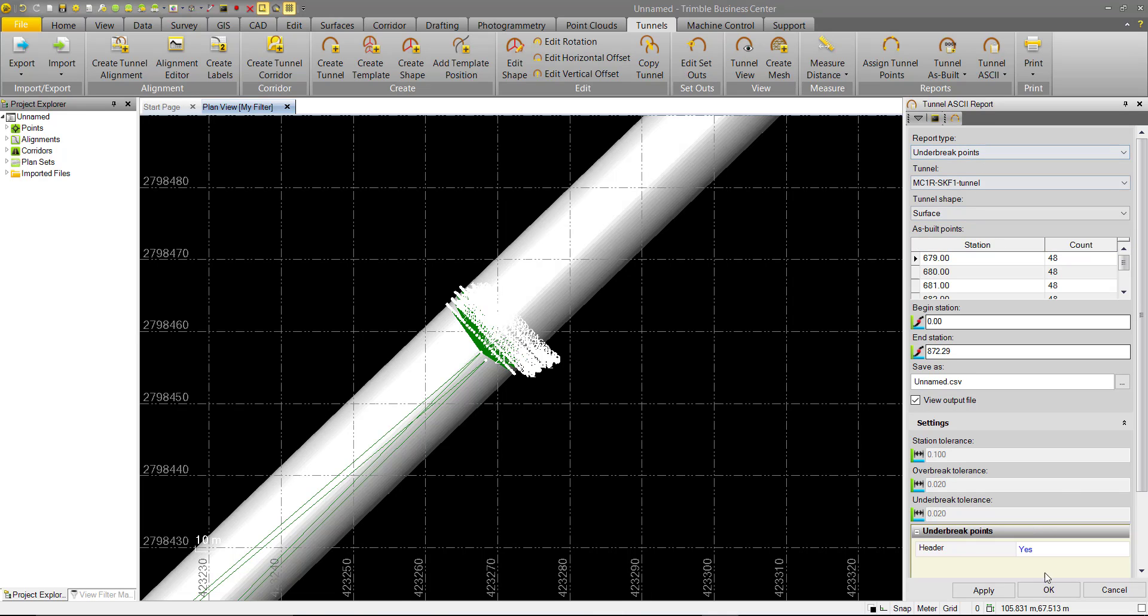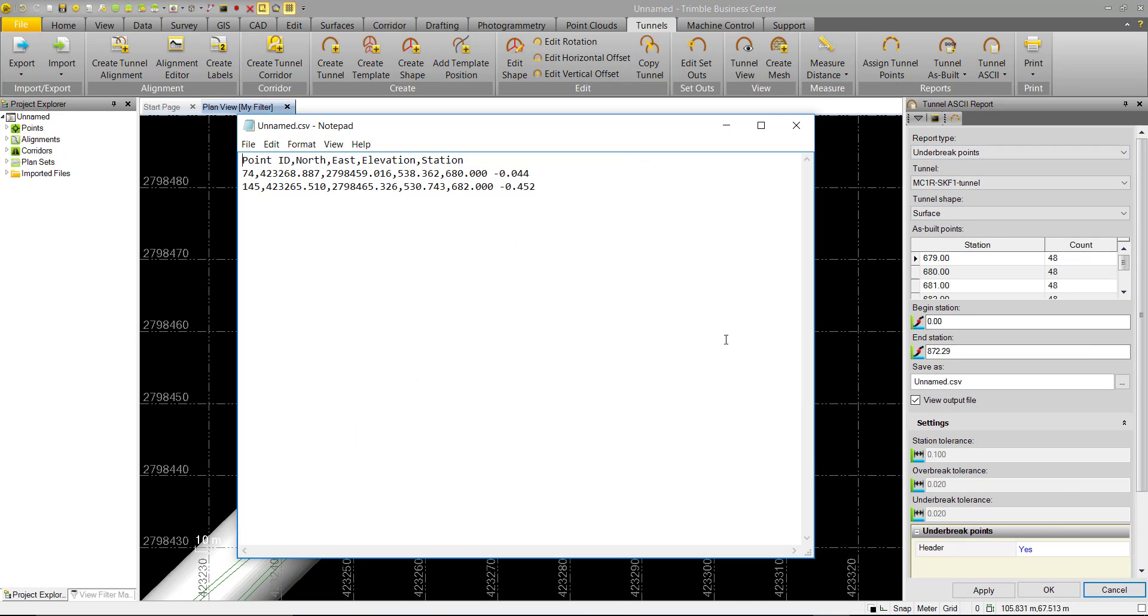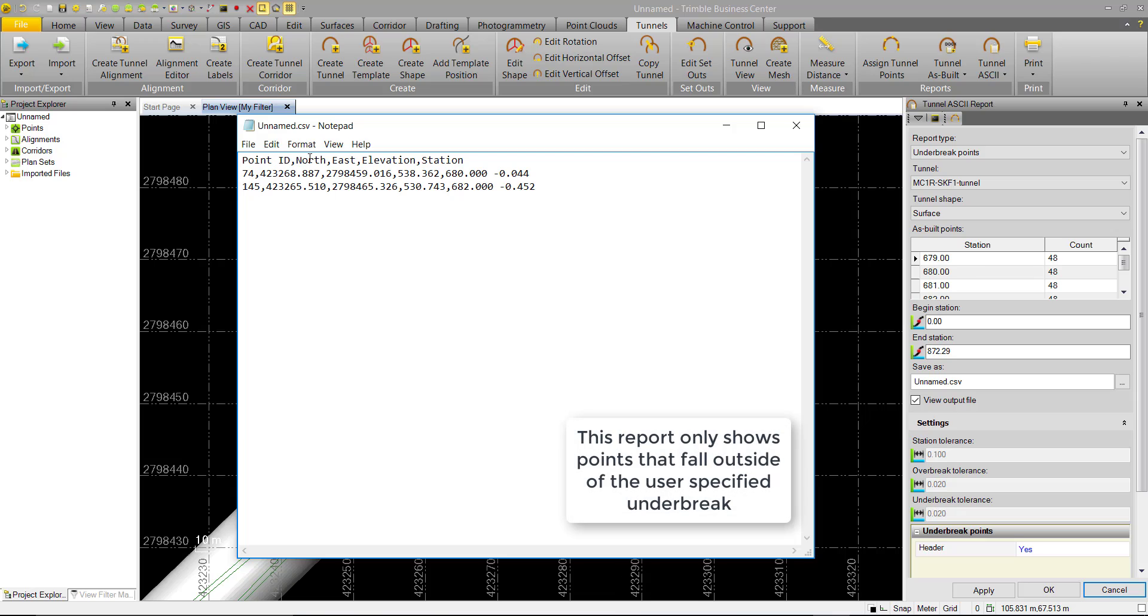Finally, we have the under-break report, which is a simple point ID northing easting elevation station that just shows the as-built under-break points.